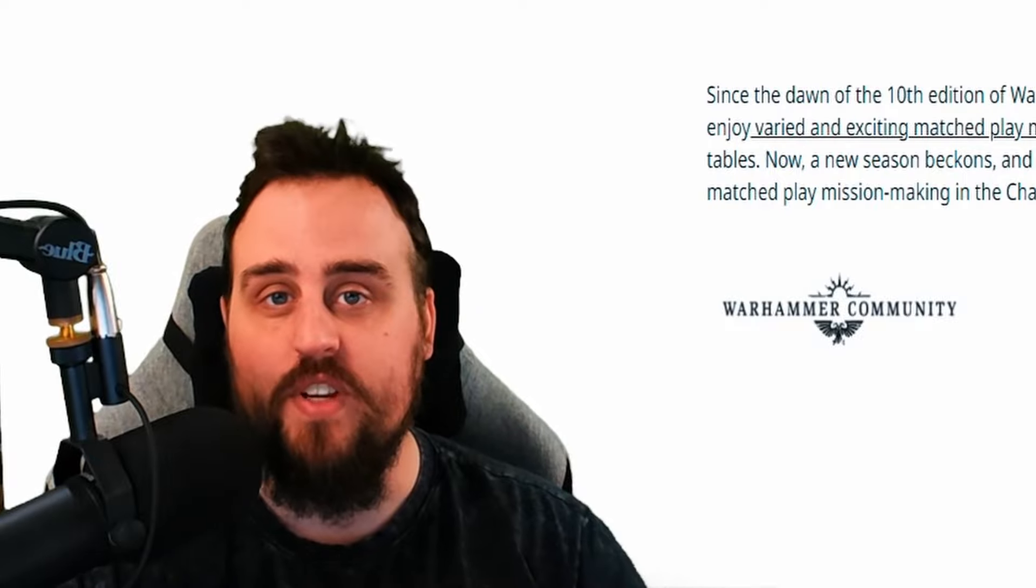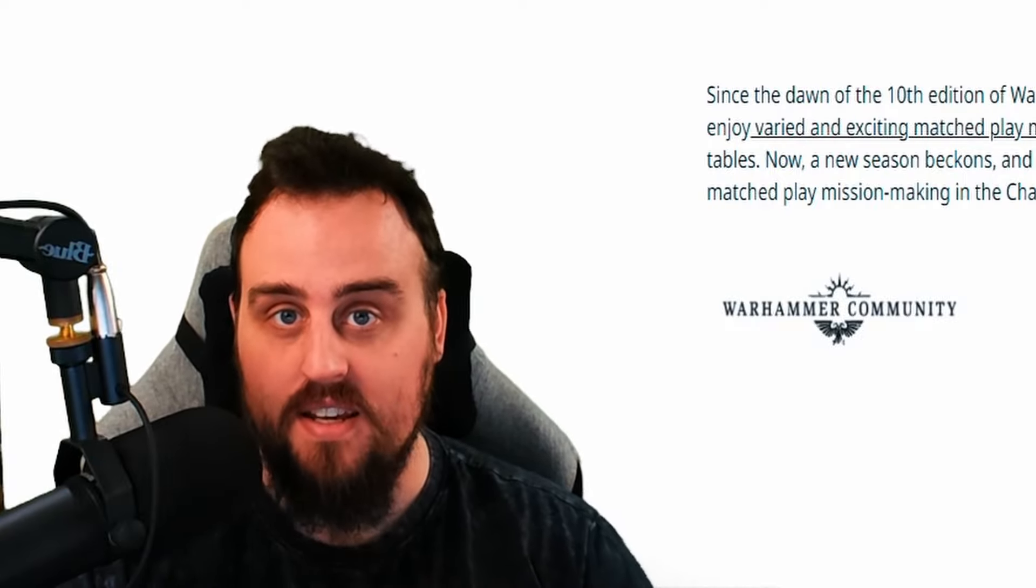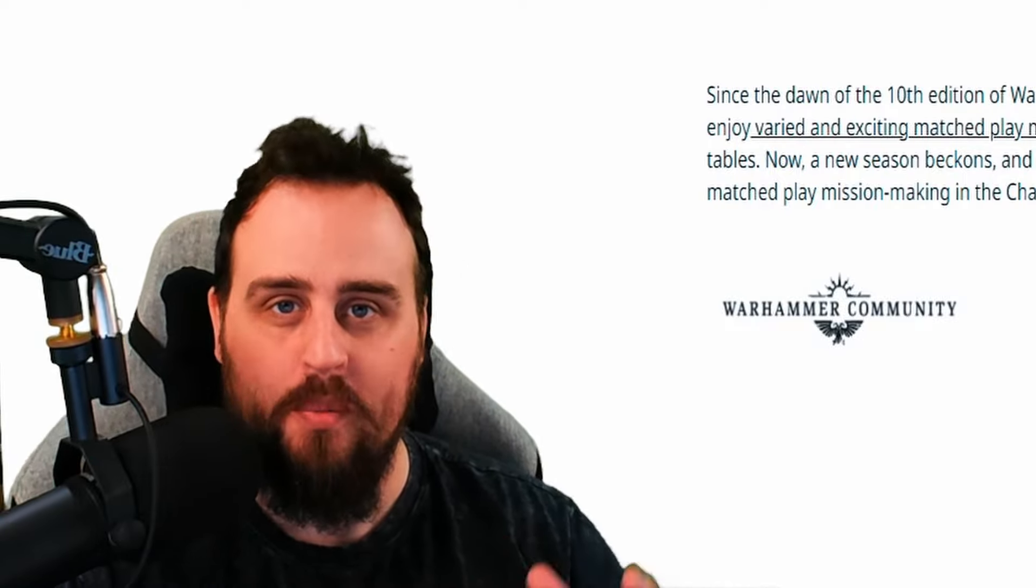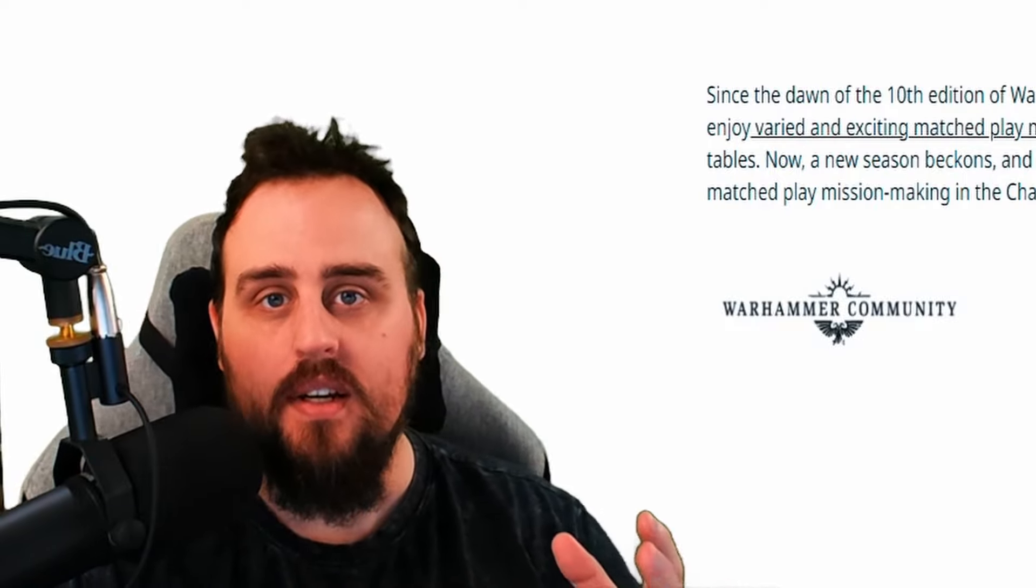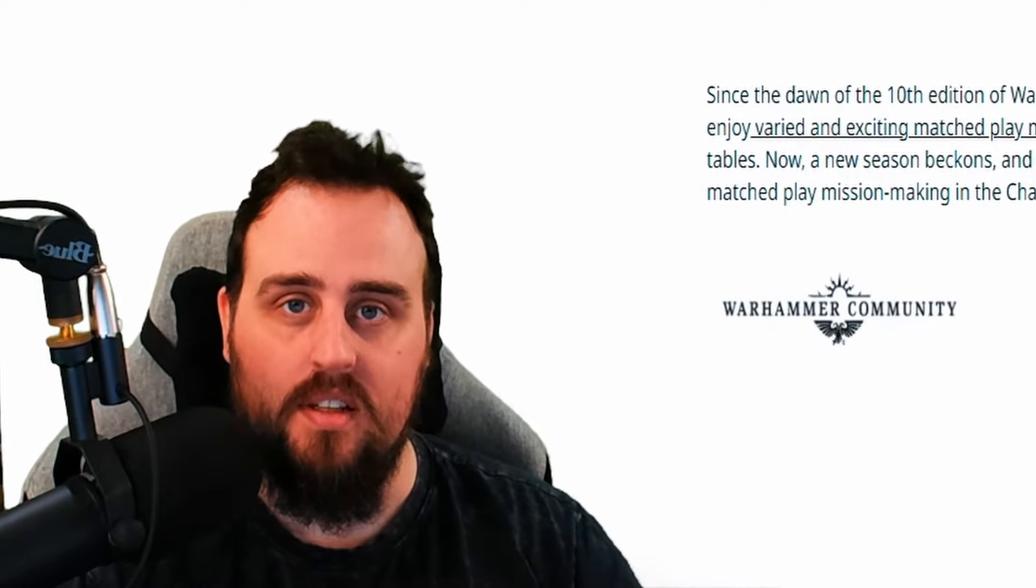Hello Shas, welcome to another video where we are going to be taking a look at the next step for the tournament community in the Pariah Nexus mission deck.